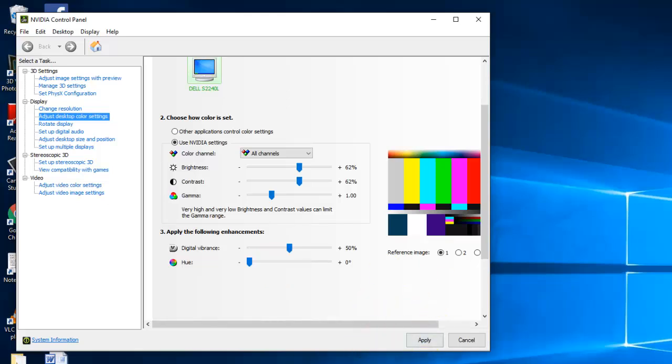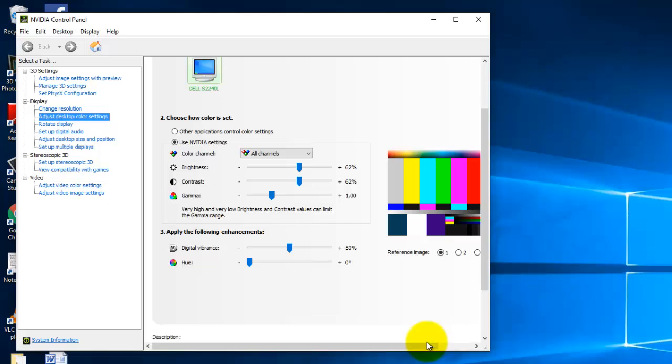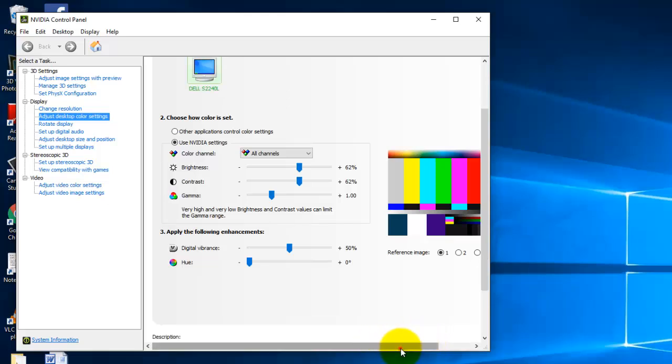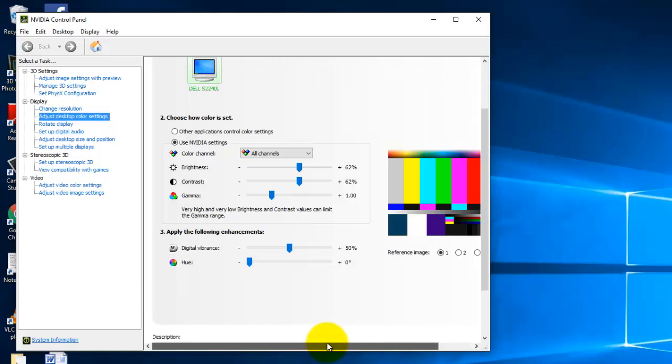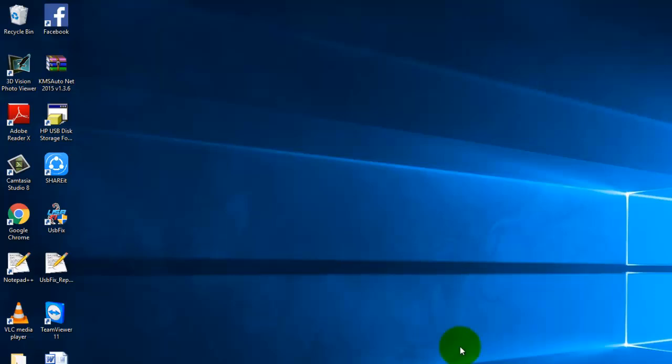That's it, now click on apply, we're done. This is the process of adjusting brightness of your monitor when you have installed NVIDIA drivers.